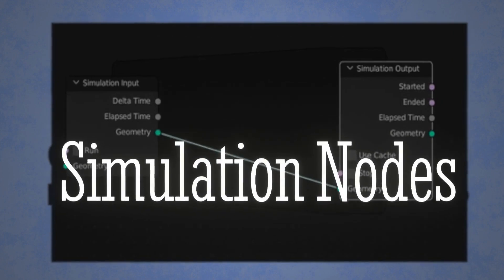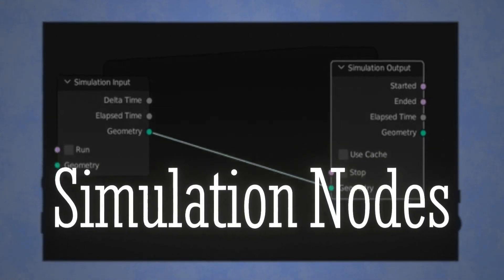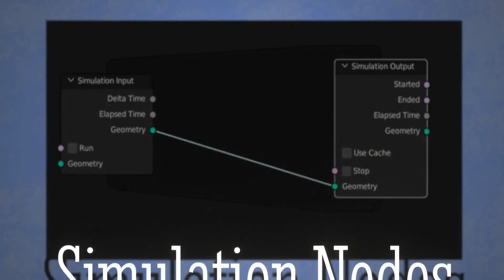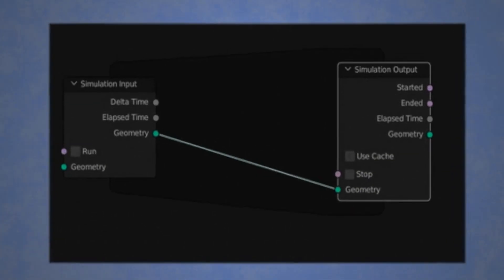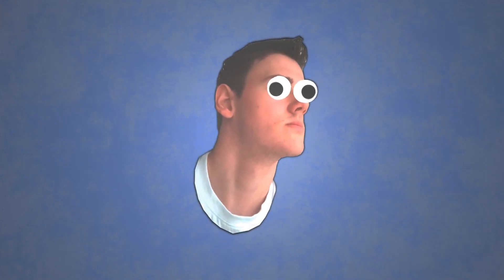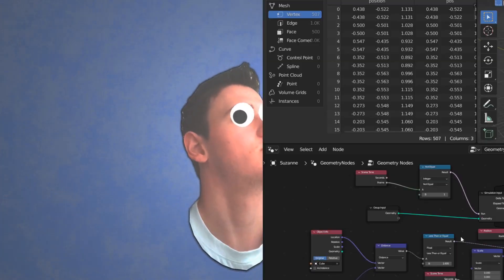You can now create your own simulations entirely in Blender with these nodes. It's insane, and I'm going to show you how to do that now.